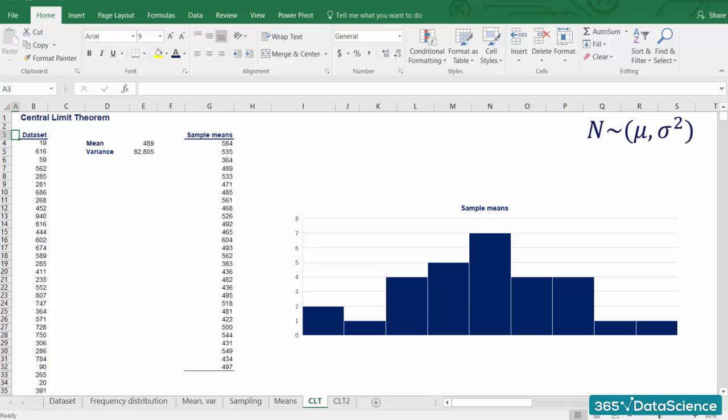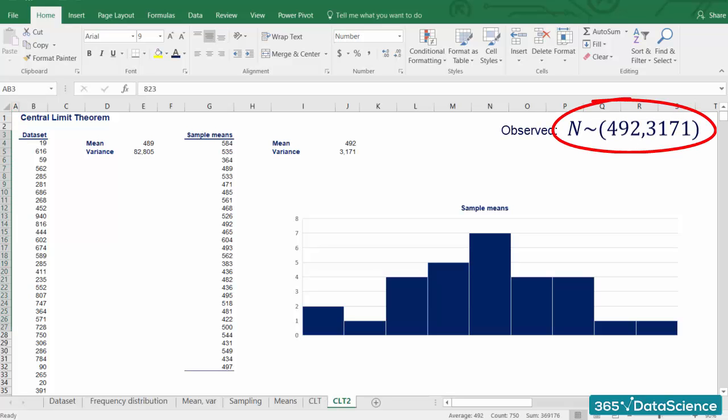Let's check if the other part of the theorem was right. The mean of our newly acquired dataset is 492, while its variance is 3,171. Did we expect these numbers?